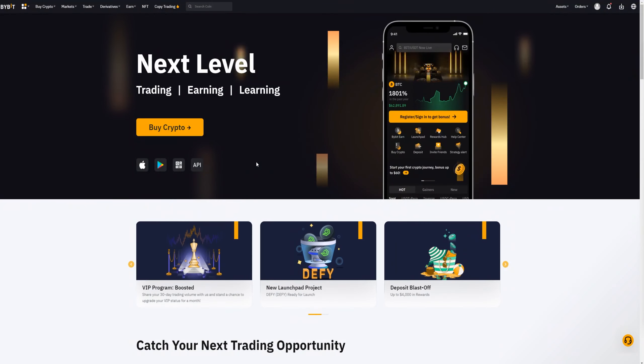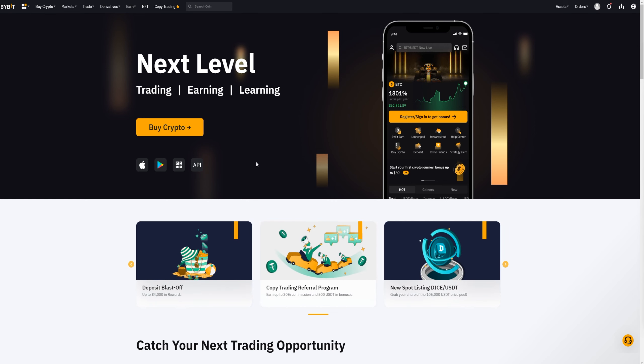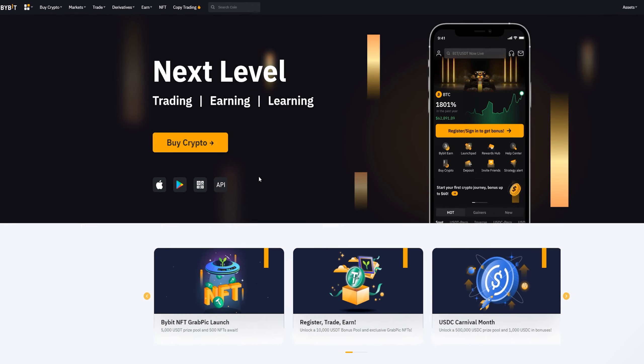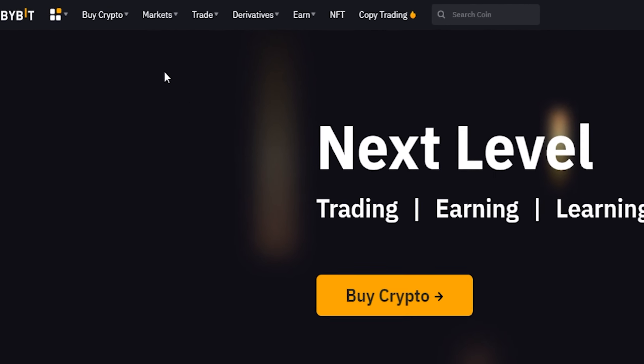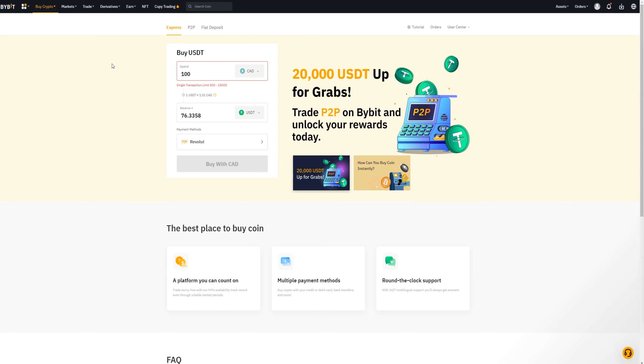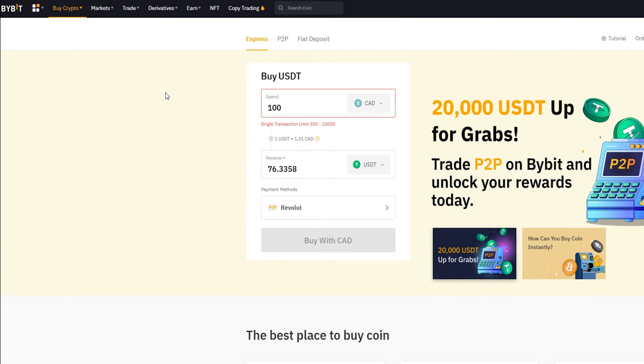First, I'll show you how to buy cryptocurrency using fiat, as well as how to deposit crypto to Bybit. If you're already familiar with this process, feel free to skip ahead or use the timestamps in the description to jump to the most relevant section. To buy cryptocurrency using fiat, come up to the top left-hand side of the screen and hover over "Buy Crypto." We'll use the express option, where you'll find the order form to buy crypto with fiat.